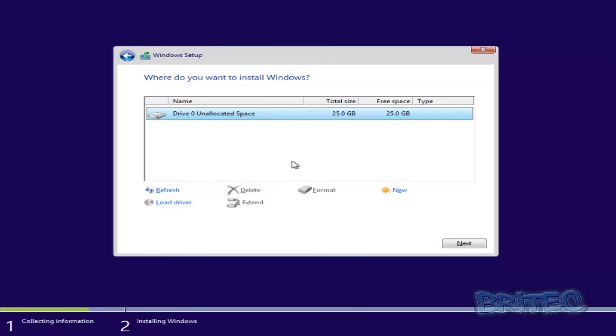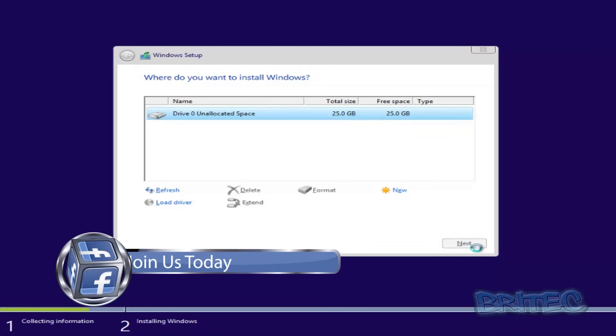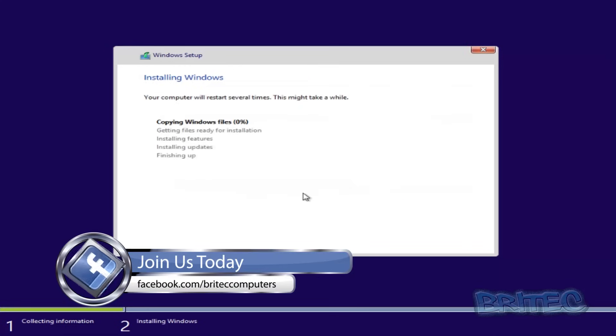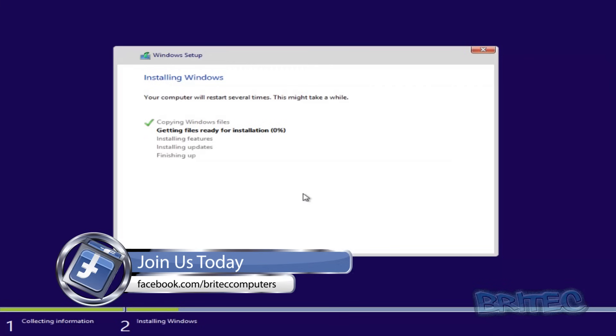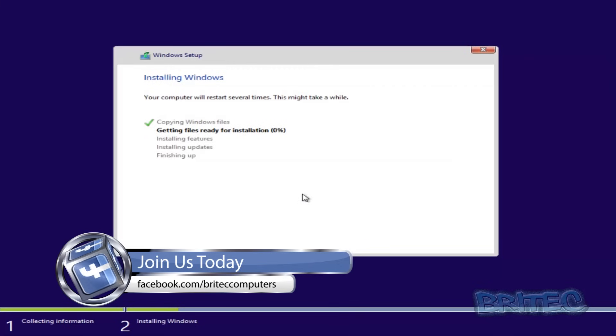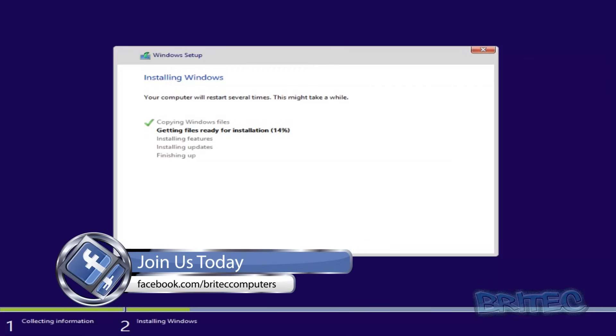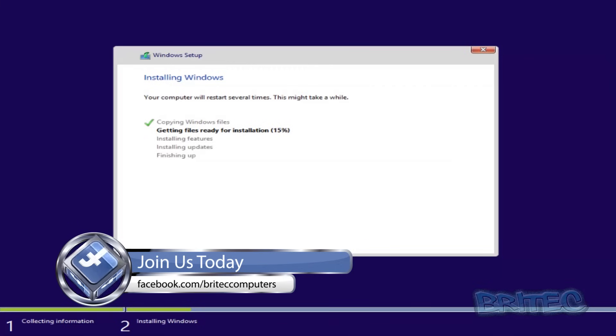But as you can see here, we're fine, so we're just going to go next here and install our Windows 8, and you should be good to go pretty much from then on. So I hope this one helps you out guys. My name is Brian from briteccomputers.co.uk.